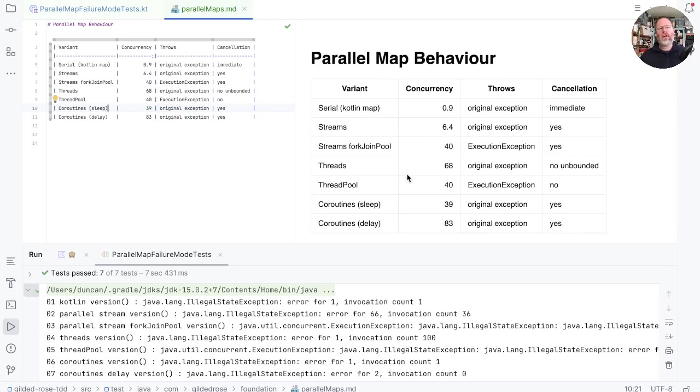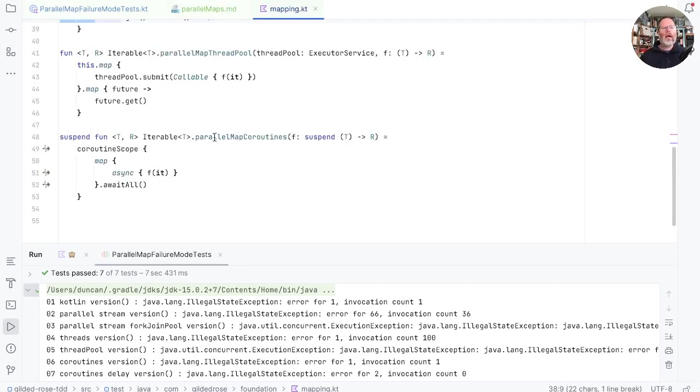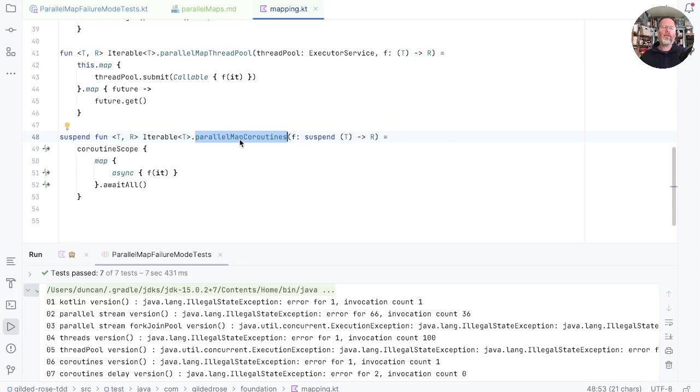There's one final aspect of behavior, though, that we haven't really talked about. And that's what happens while we're running the map. In all cases but the coroutines, we're blocking the thread that makes the original call. Our parallel map coroutines, though, is a suspend function. And that means that the thread that calls this won't be blocked while it's doing its job.